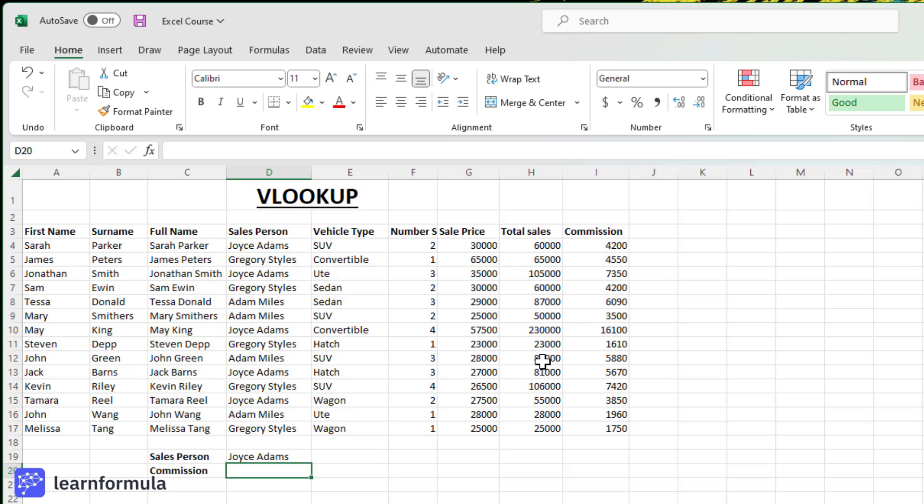And now Joyce Adams has been selected as the salesperson for Sarah Parker. Let's say I want to know what the commission amount was for the client Sarah Parker.